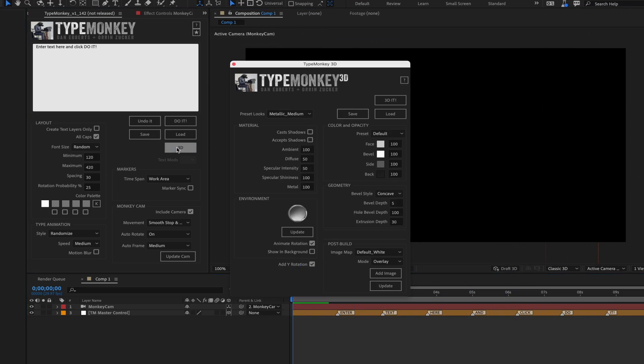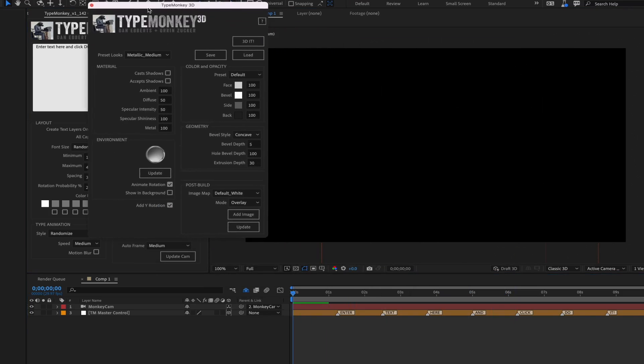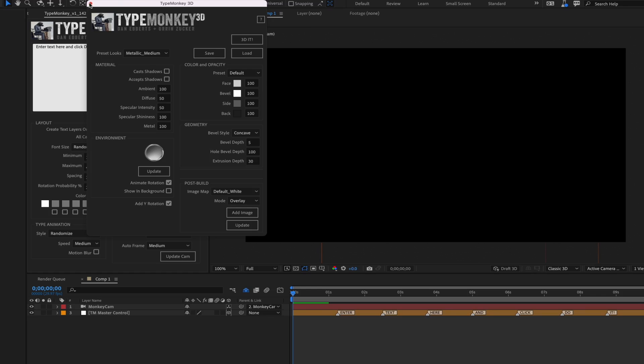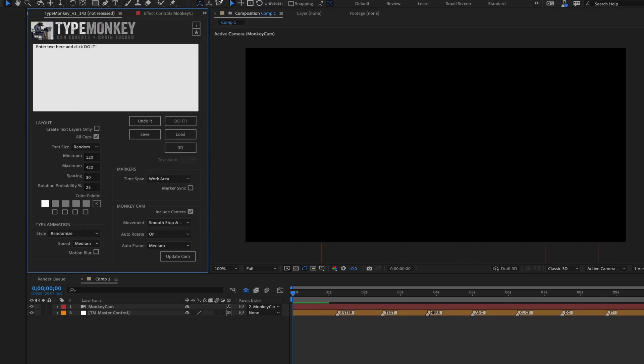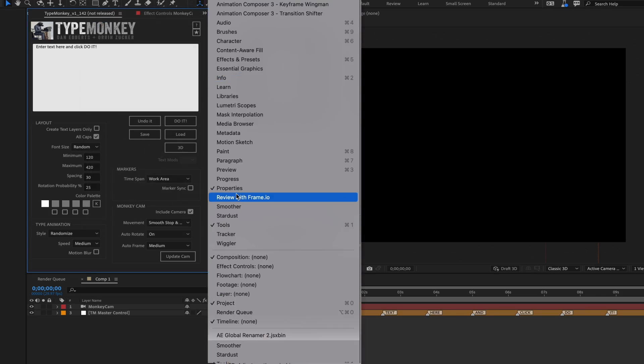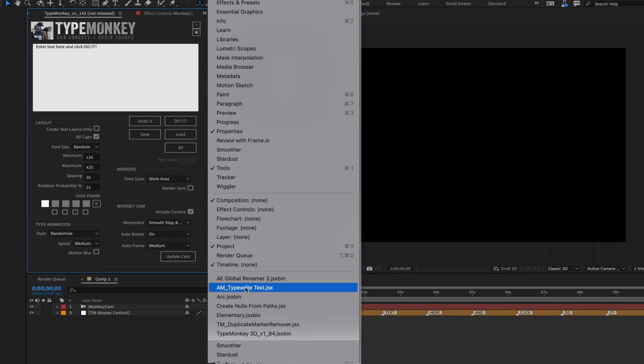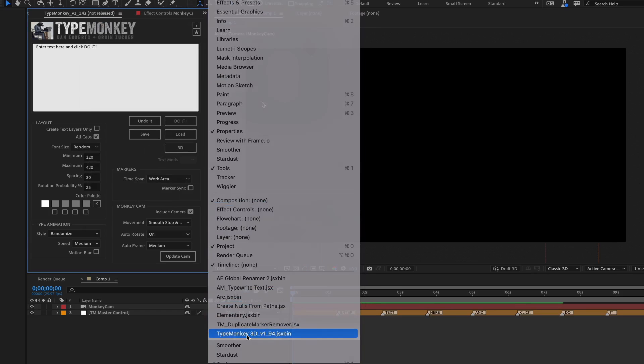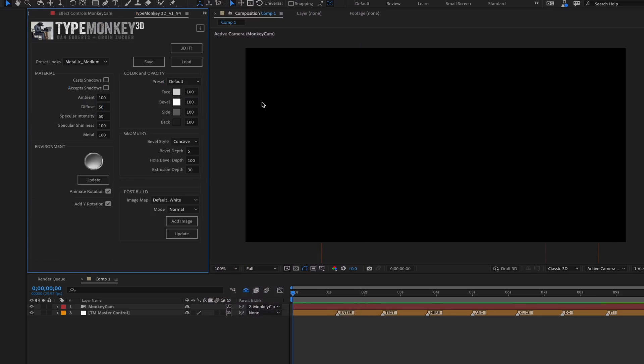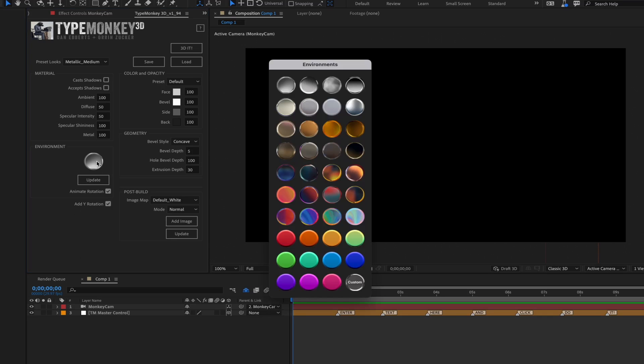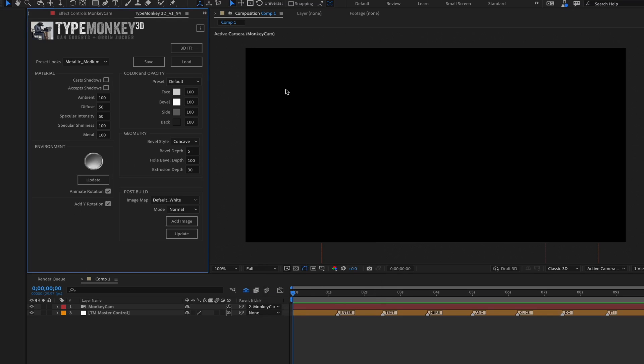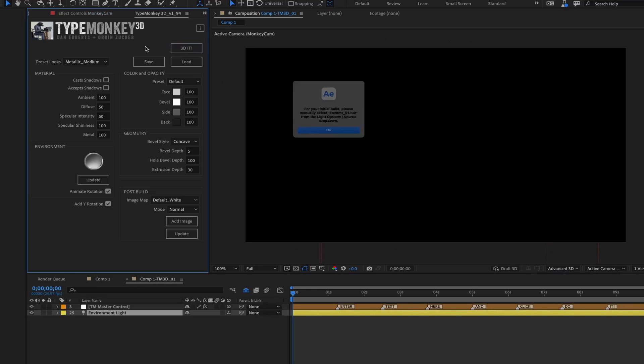You can either click the 3D button to launch the new script or launch it from the Windows menu. If you launch it from the button, you won't be able to dock it. If you want to do that, just launch it from the Windows menu. Once you have that set, pick an HDR to light the scene. We'll just use the default one for now and then click 3D it.